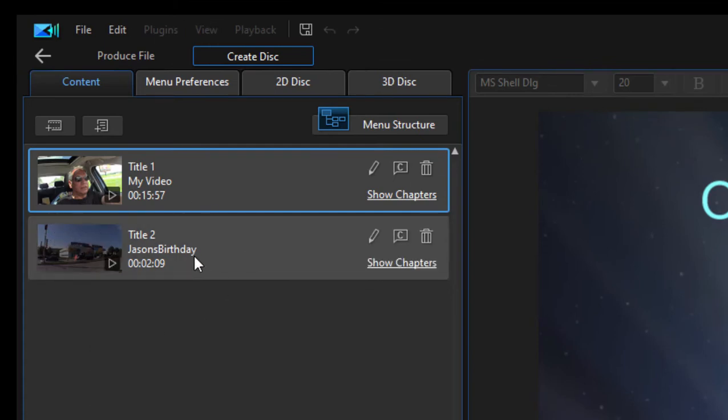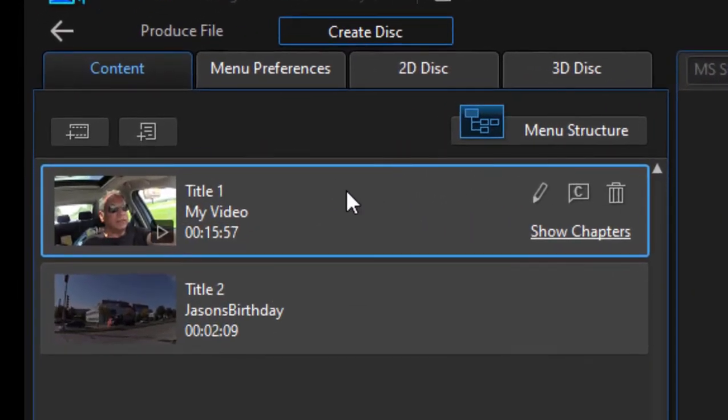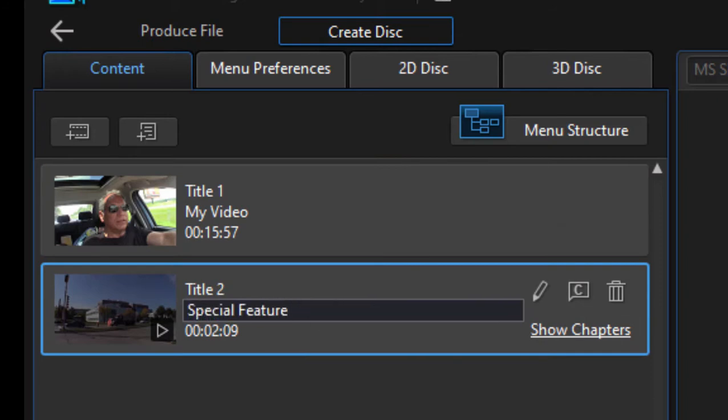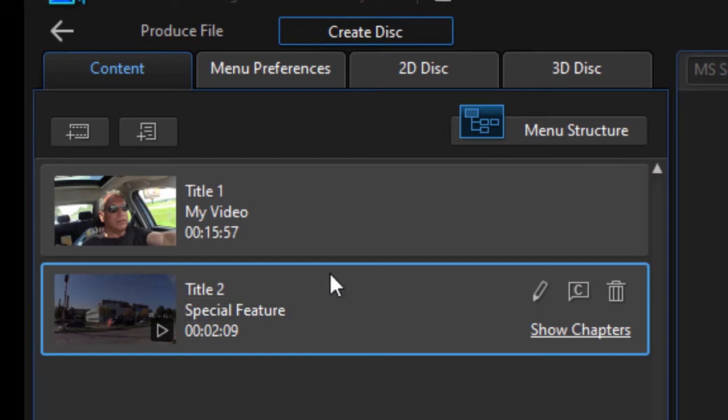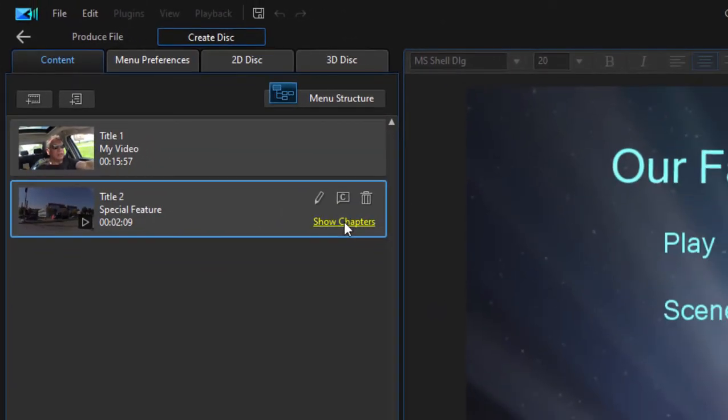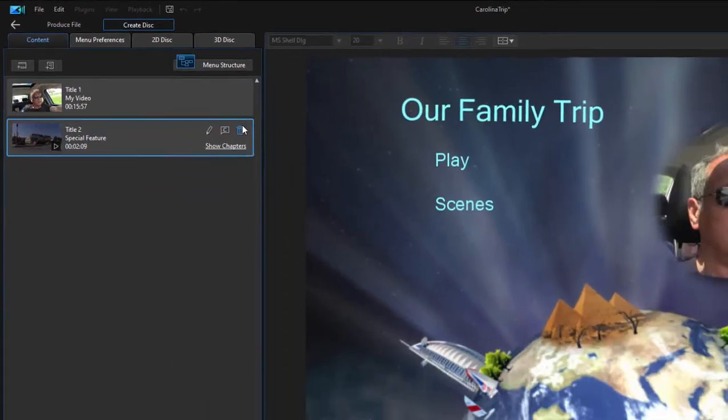Now the default name for it is 'Jason's Birthday' all one word. I'm going to just select it by double-clicking on the name right here. Jason's Birthday—that becomes editable. I'm just going to call it 'Special Feature.' And that's kind of it. You can add chapter markers to it—I don't know why you would do that to a special feature, but that's an option. You can also remove it from your disc, and you can add as many special features as you'd like.